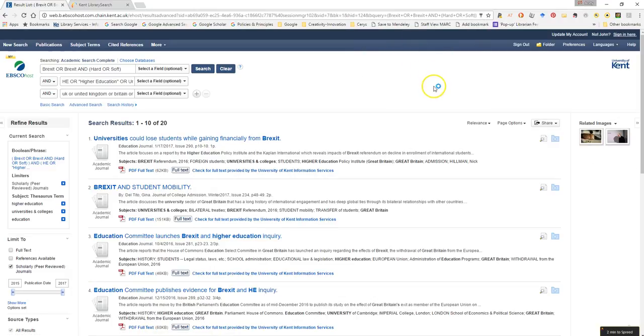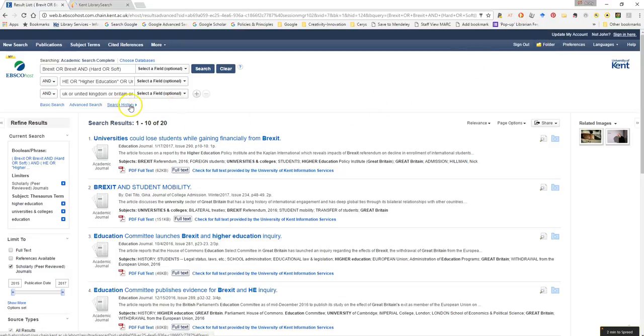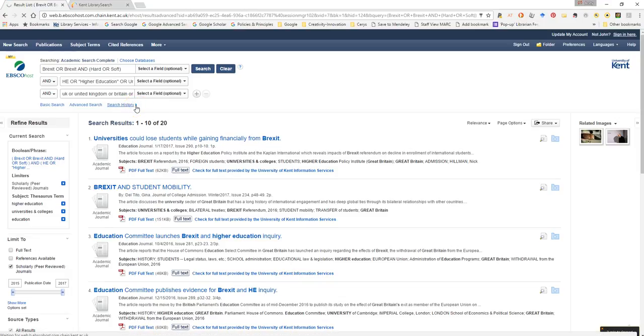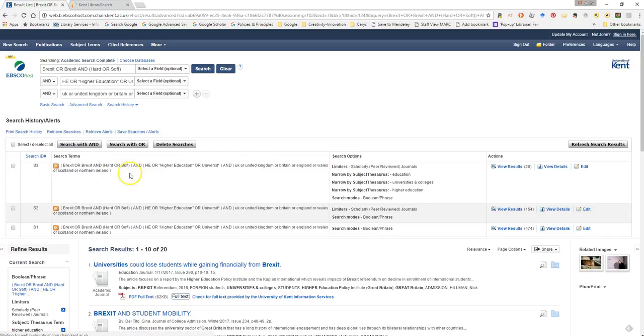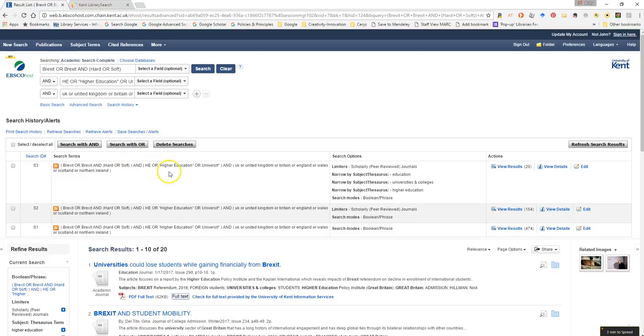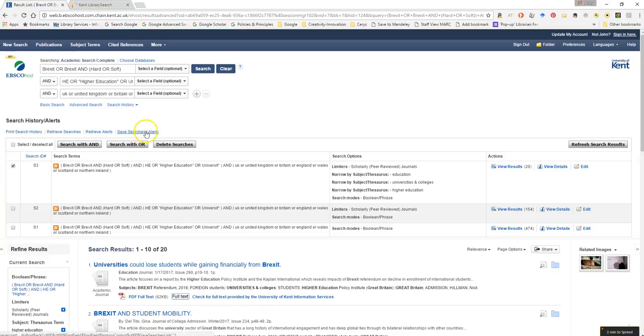So what I can do now, I've logged into my EBSCOhost account, is where I have this link that says search history, if I just click on the little downward arrow. And where I have the latest search that I was happy with, just make sure that's all okay. I can now click up here and select that and hit save searches.